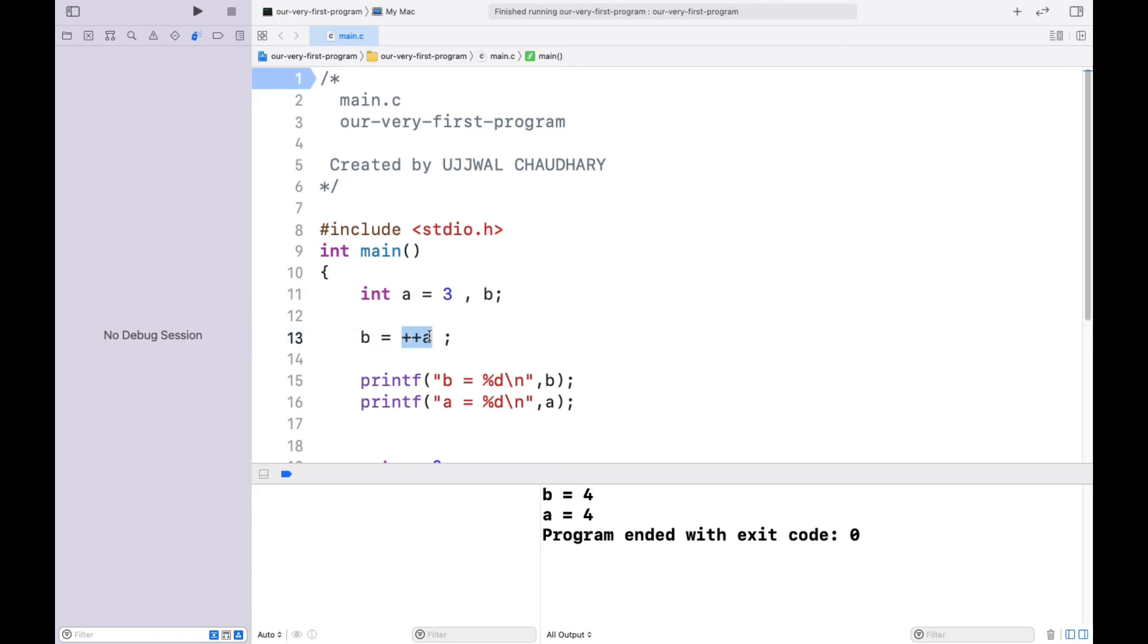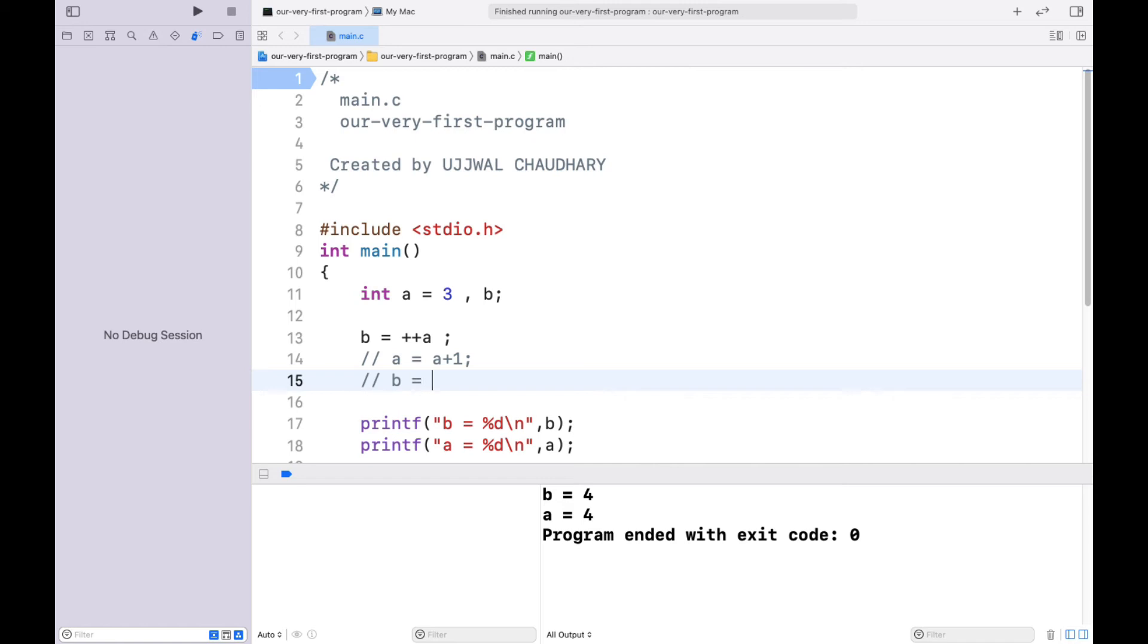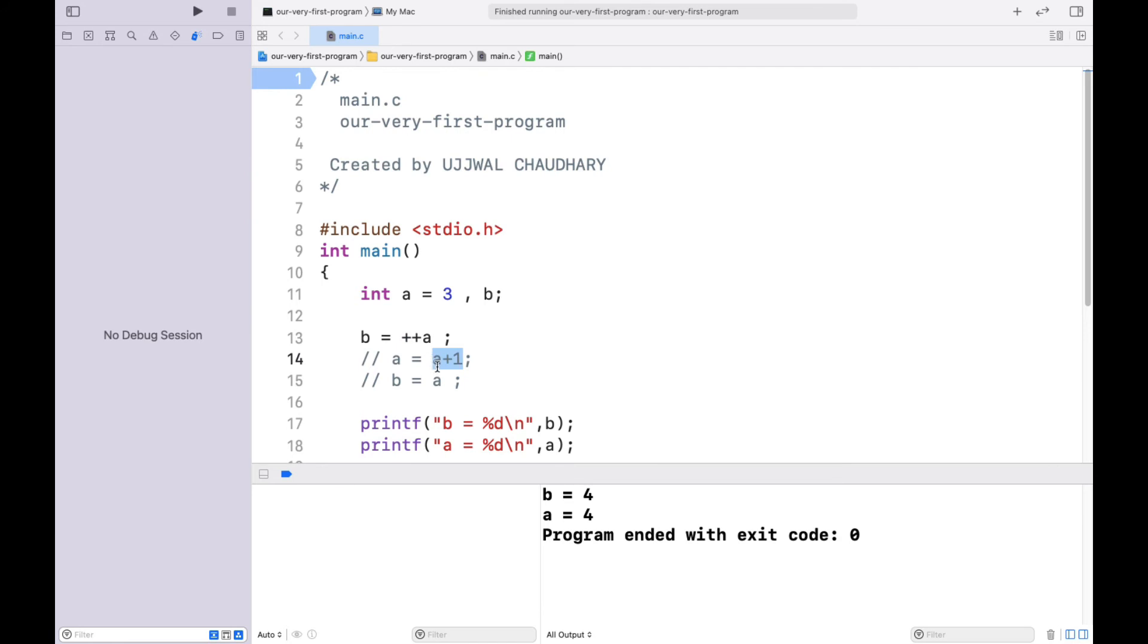What it does: it breaks down the statement into two - that is a equals to a plus 1. Then what is done? Then it changes the value of b to a. This is what is happening here. It is first increasing the value of a by 1, and then assigning that value to b.